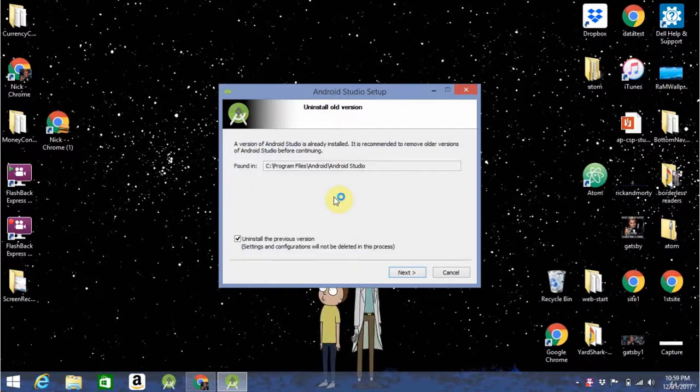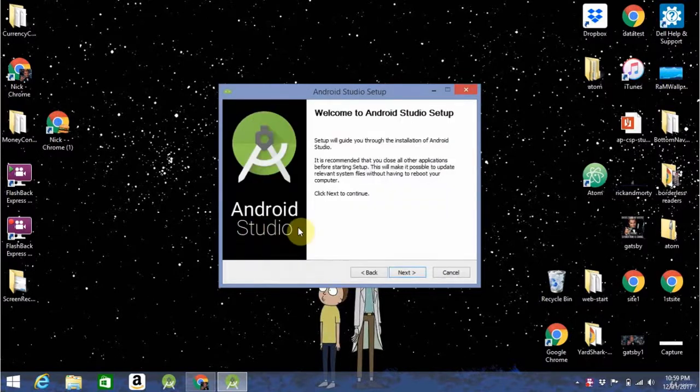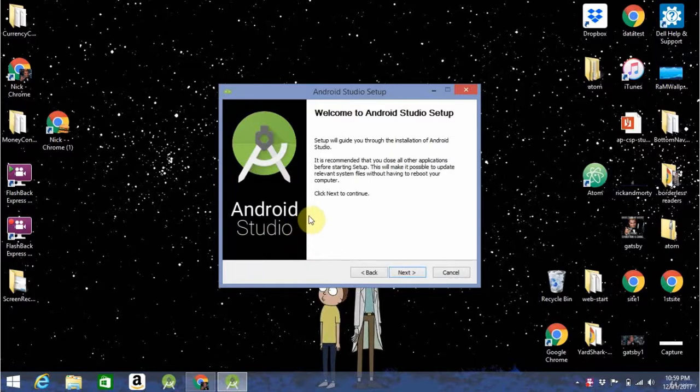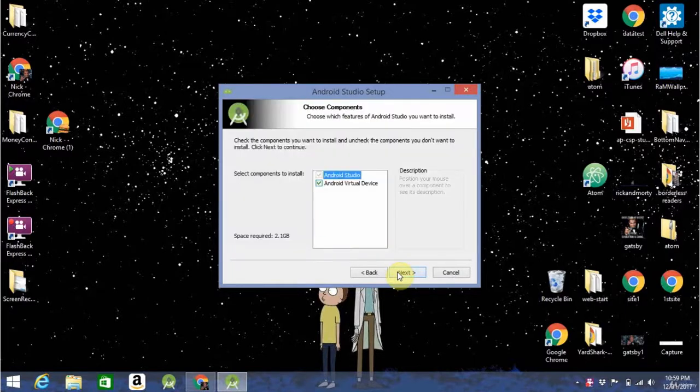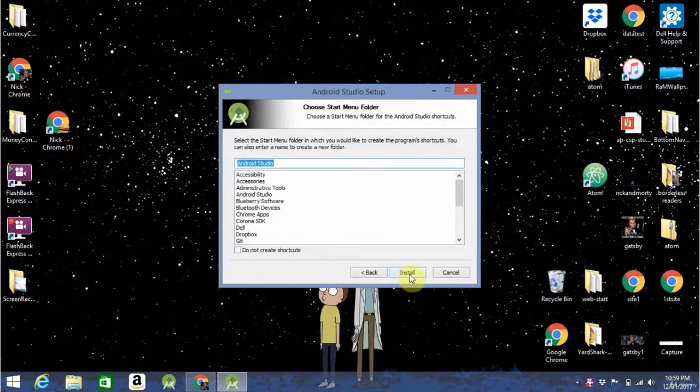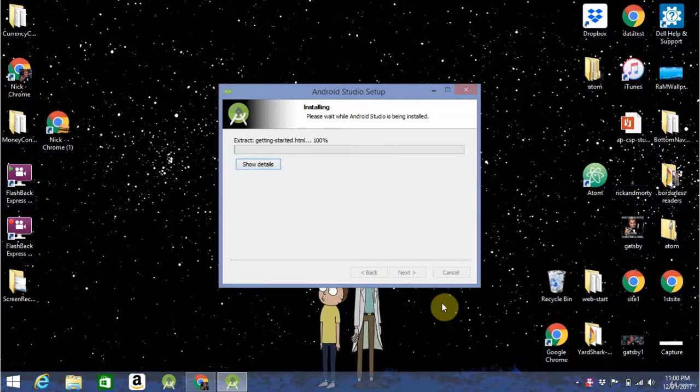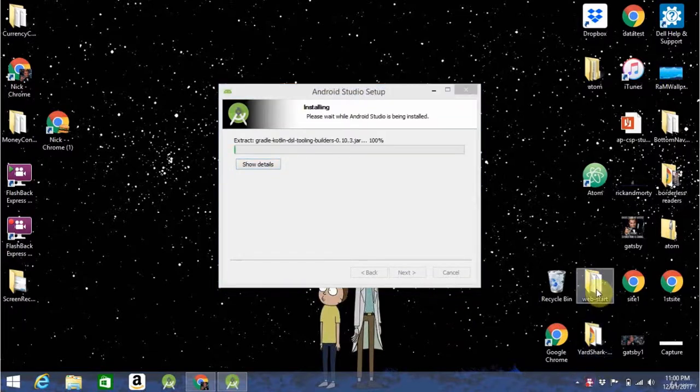So, as you see, you should be getting a box that looks like this. Now, I have Android Studio pre-installed, so it has to go here and uninstall the last version, but this is what you guys should get. Just follow through this, click all the next buttons, install, and this might take a minute or two, so just hang out for a second.